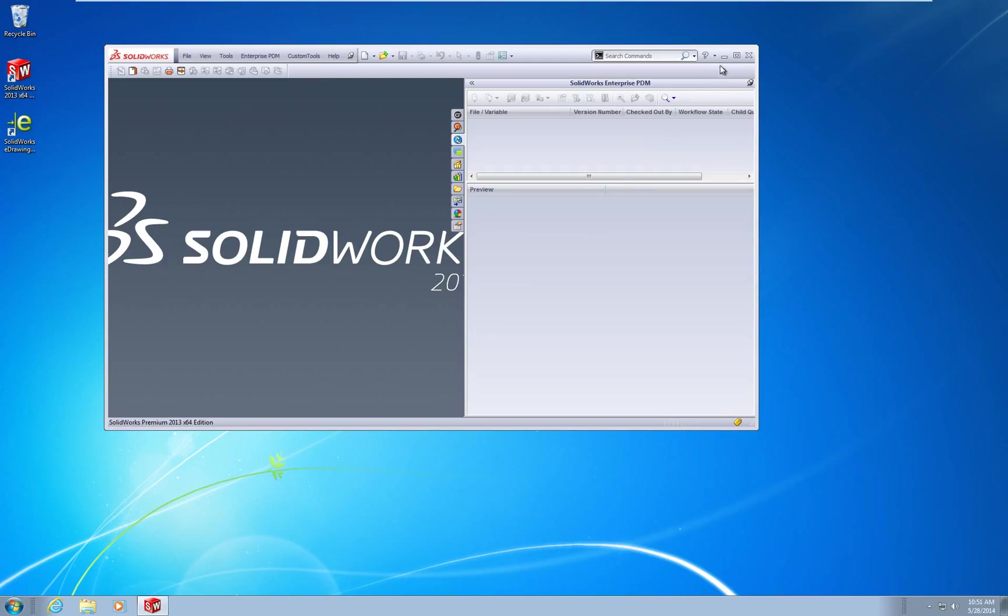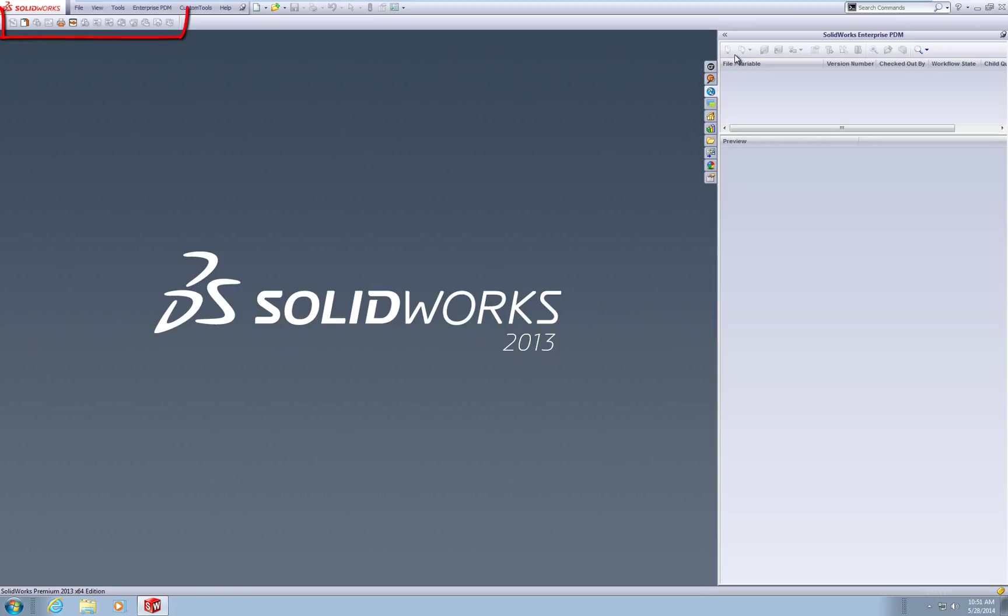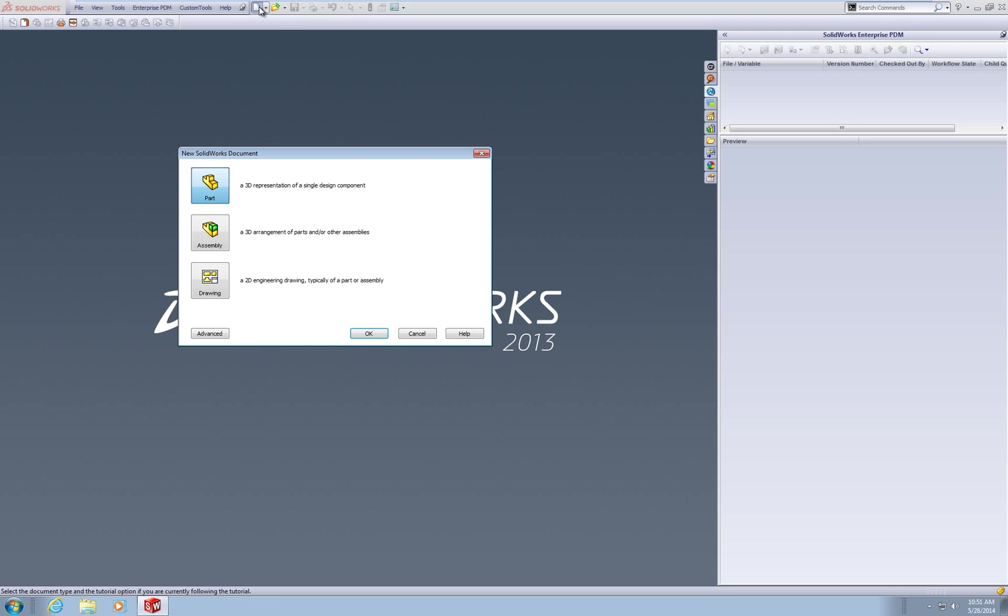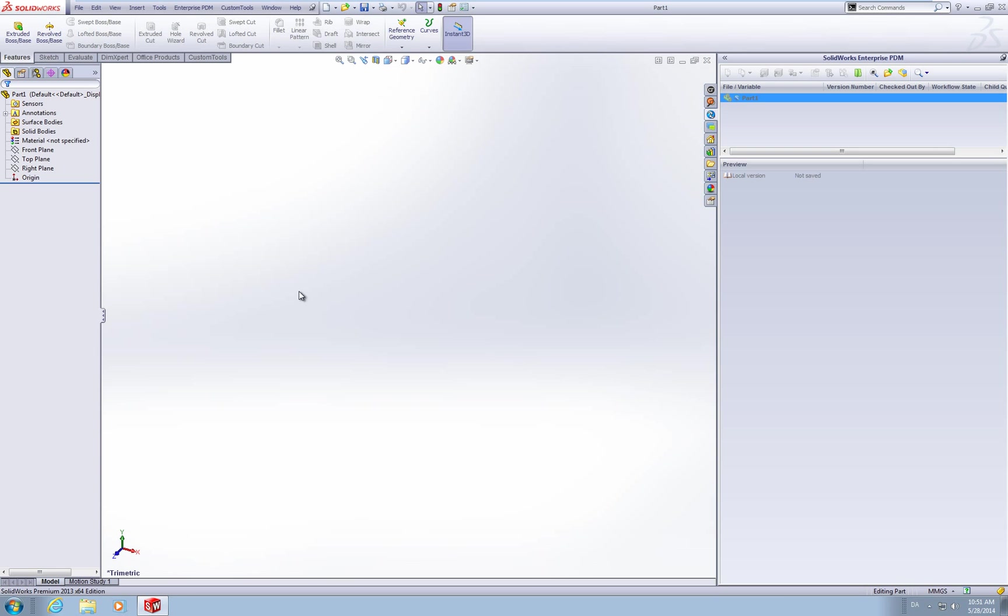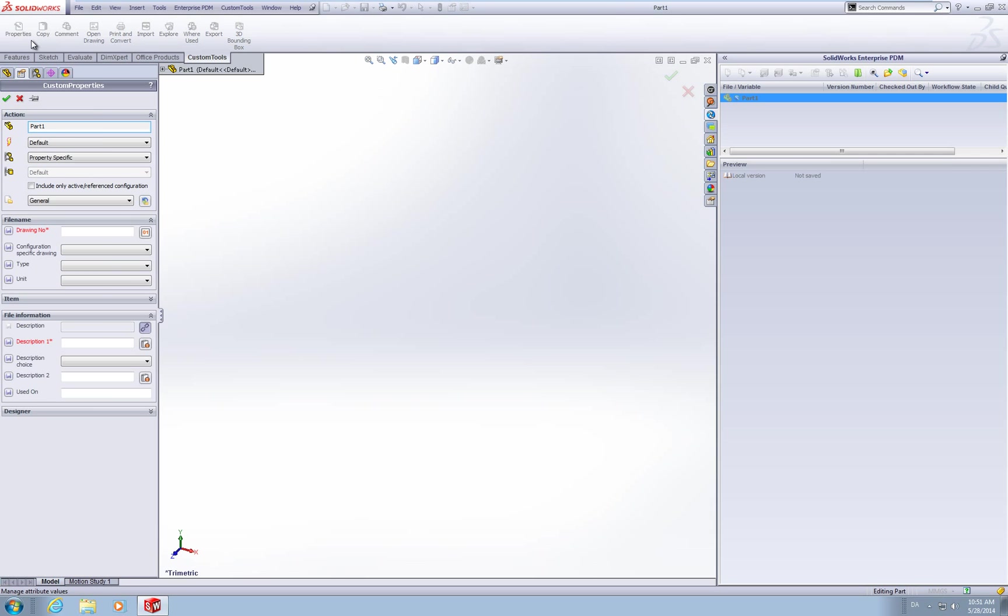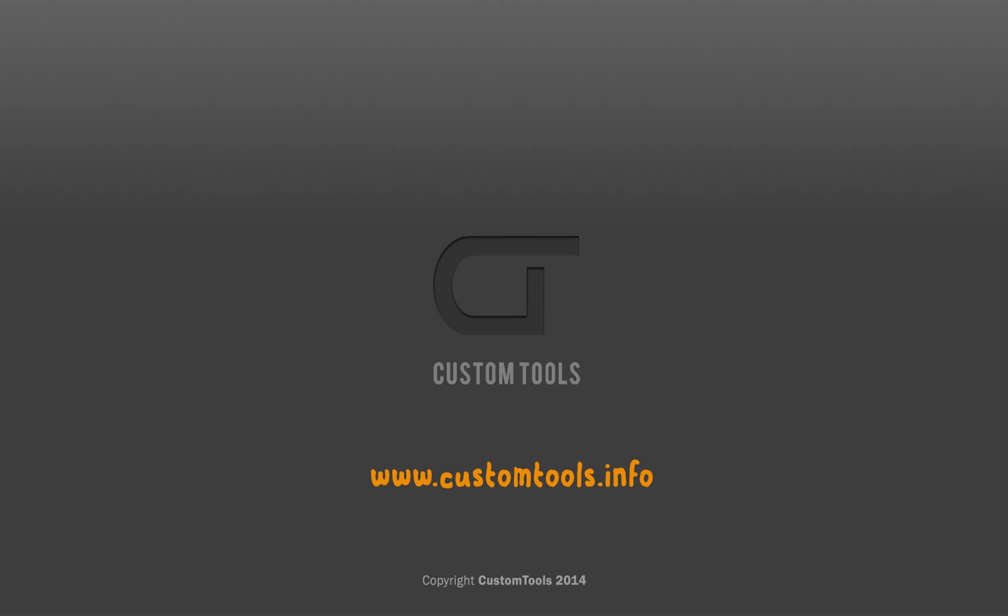With custom tools started we notice a new toolbar. This is custom tools so the add-in is activated correct. Let us preview this very quick by making a new part. Select custom tools tab and then properties. The property pane opens and we can see that the profile is working and ready to test. Thank you for watching and please visit our site for more information and more videos.